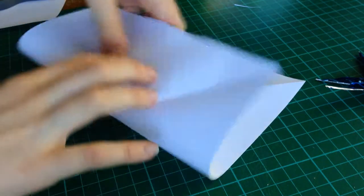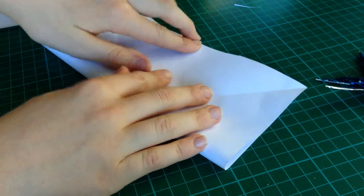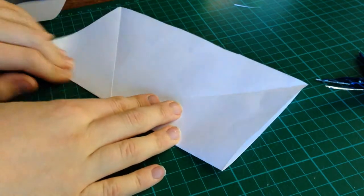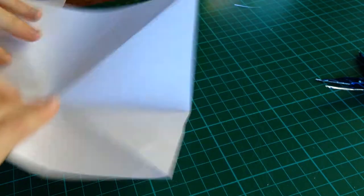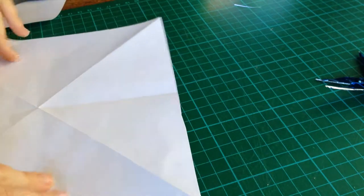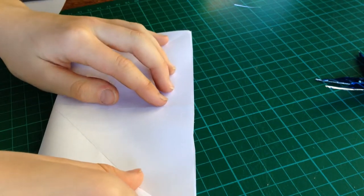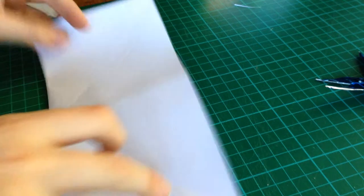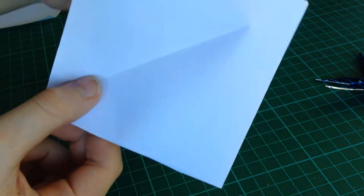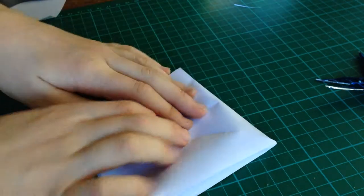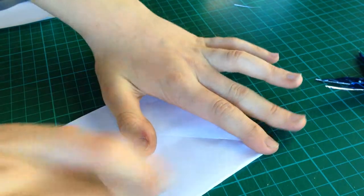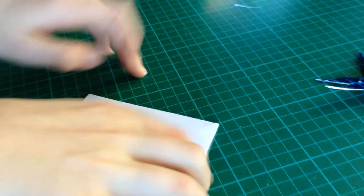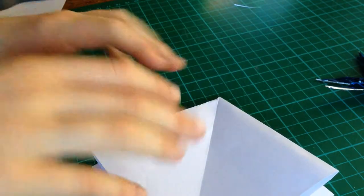Make the valleys of the horizontal creases. I'm going to take this and push, like that. This is called a square base. It's an origami base.